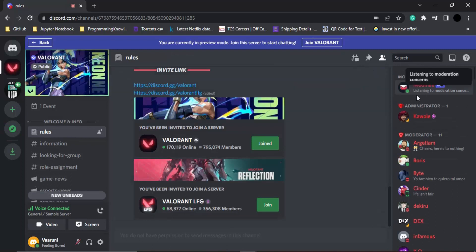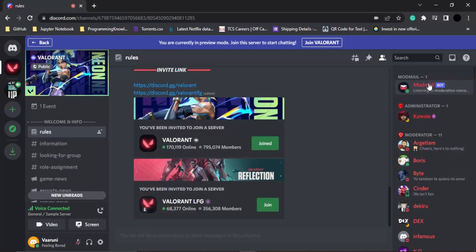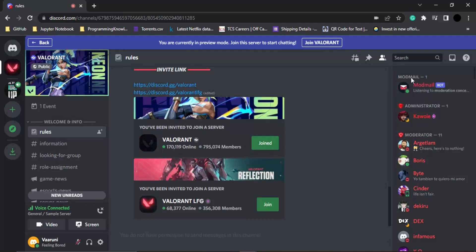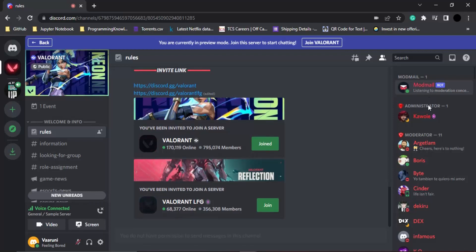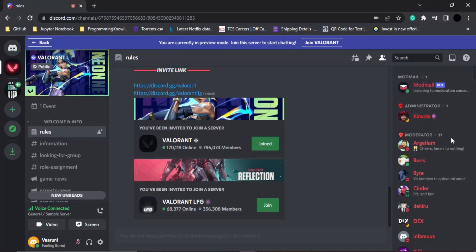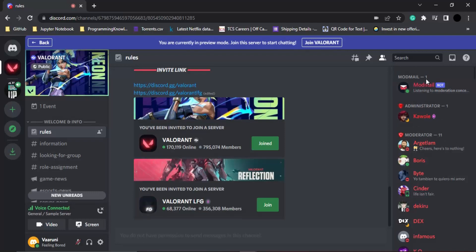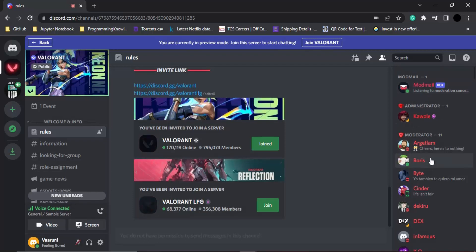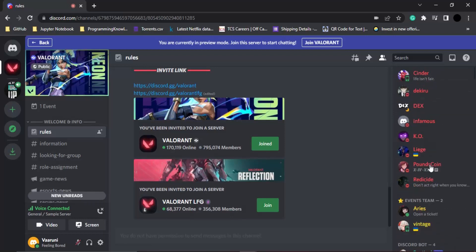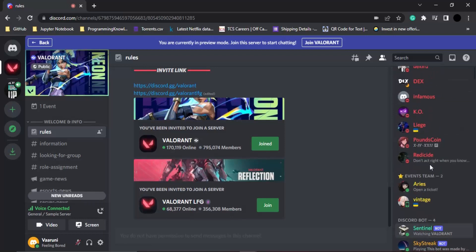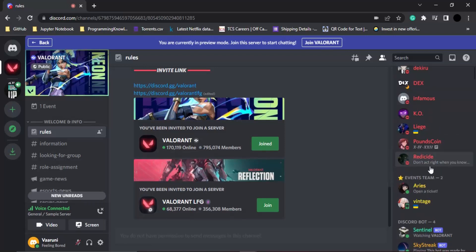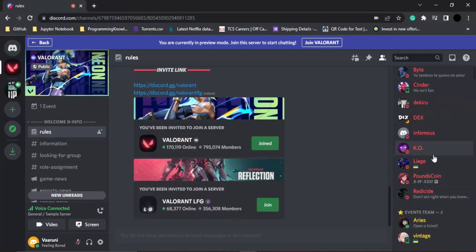Here on the very right-hand side, at the top it is written mod mail one, then we have administrator, and then moderators. These administrator, moderator, and mod mail are basically the roles, and these different members have been assigned different roles. As you can see, all the members of the moderator are in red color.